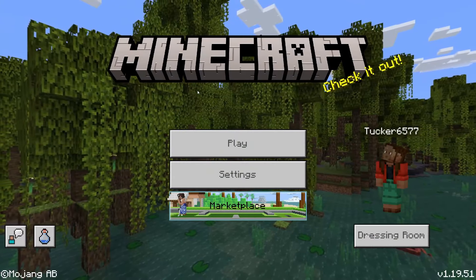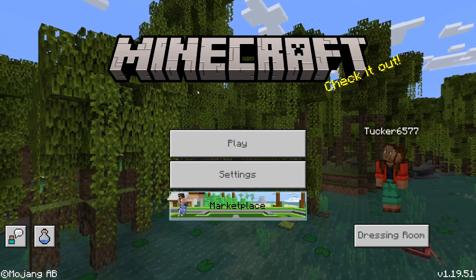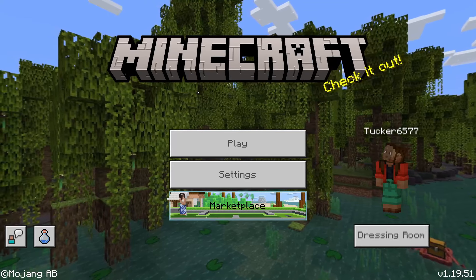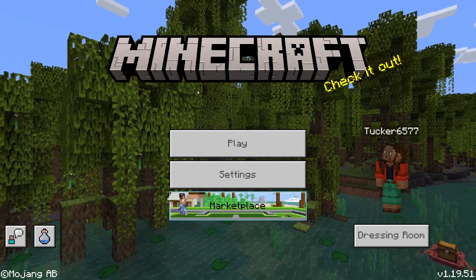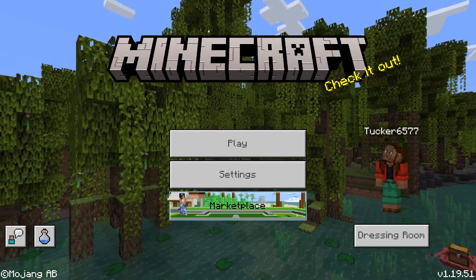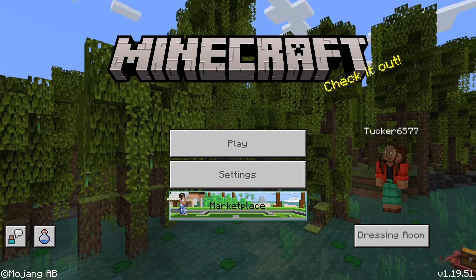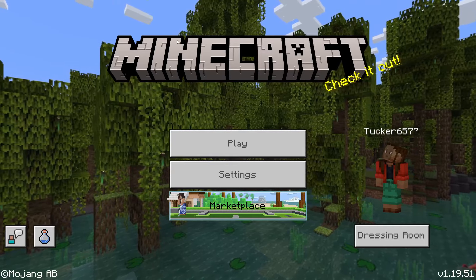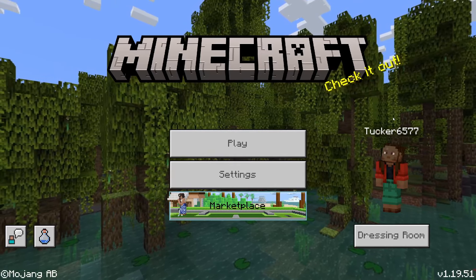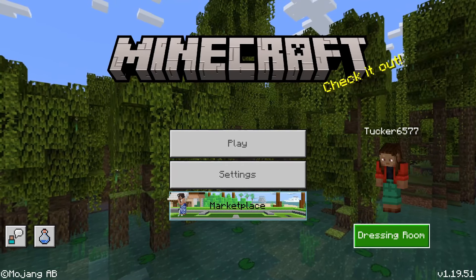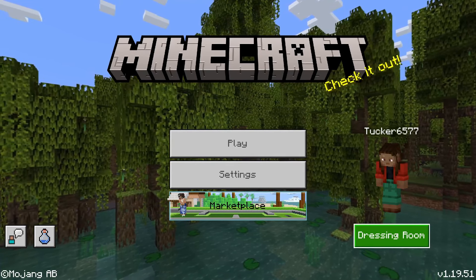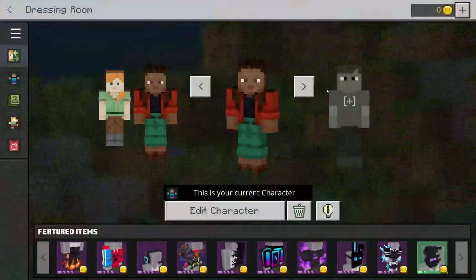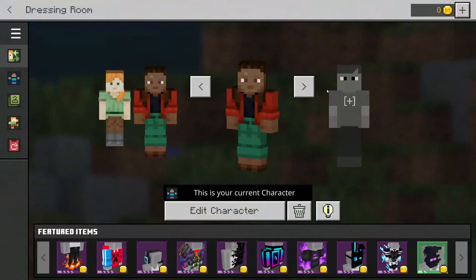Here we are on Minecraft Bedrock. To get started adding a custom skin, come to the home screen and go to the right hand side to where it says your name and dressing room. Tap on dressing room because this is where we can change our skin.